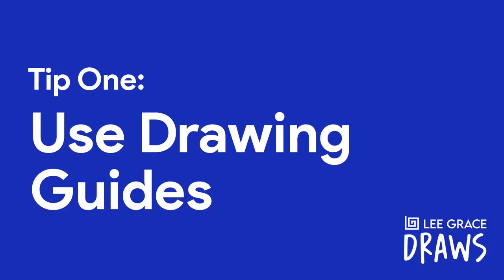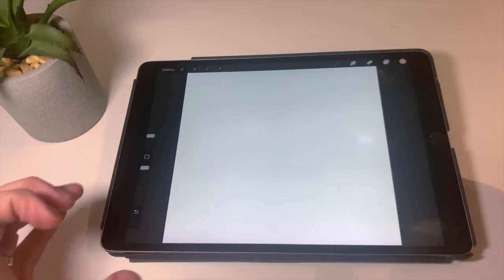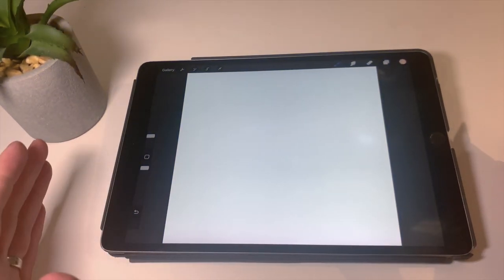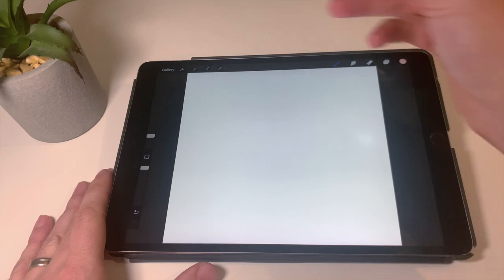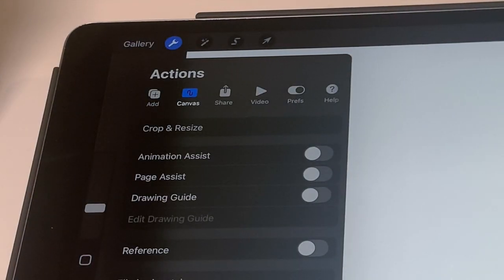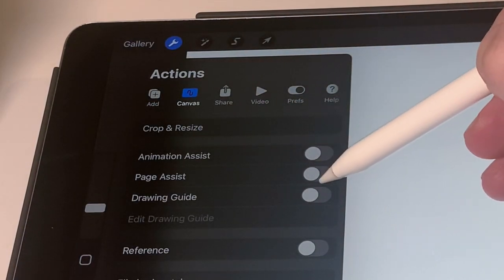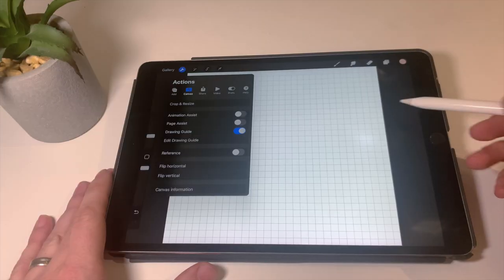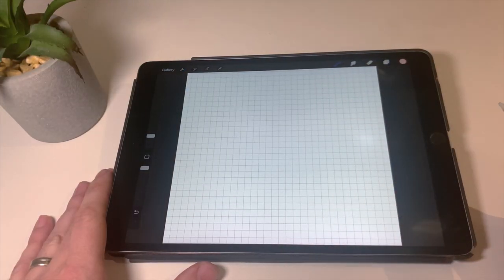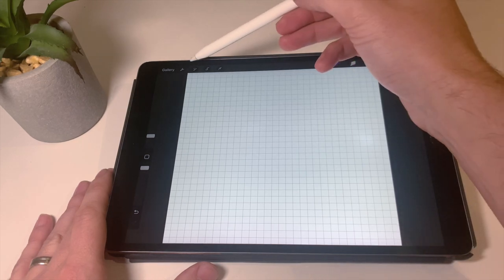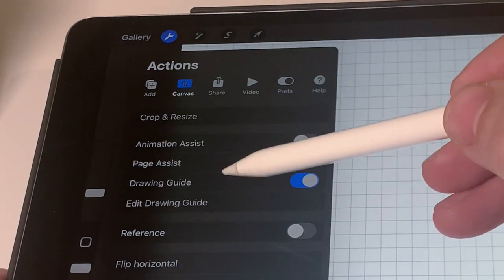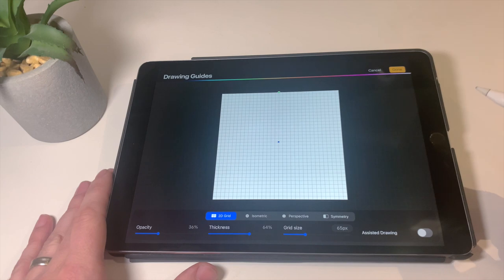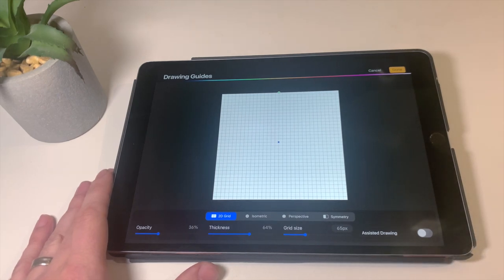Tip number one is to use drawing guides. Drawing guides are really helpful for keeping your drawing straight and keeping you on track when you're actually developing a project. Just click the wrench tool, go down to drawing guide and turn on the tab. What you'll see is the screen covered in grids, but don't worry about that. What you need to do next is go back to the wrench and go to edit drawing guide, and from here we're going to pick the kind of drawing guide that we want to use.